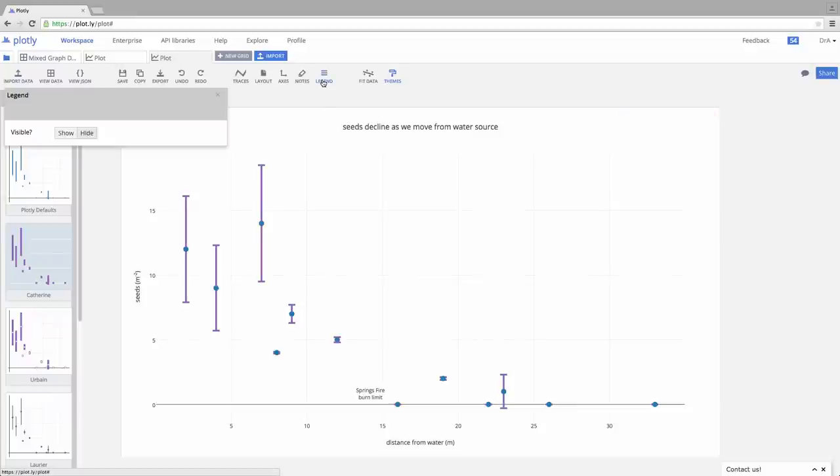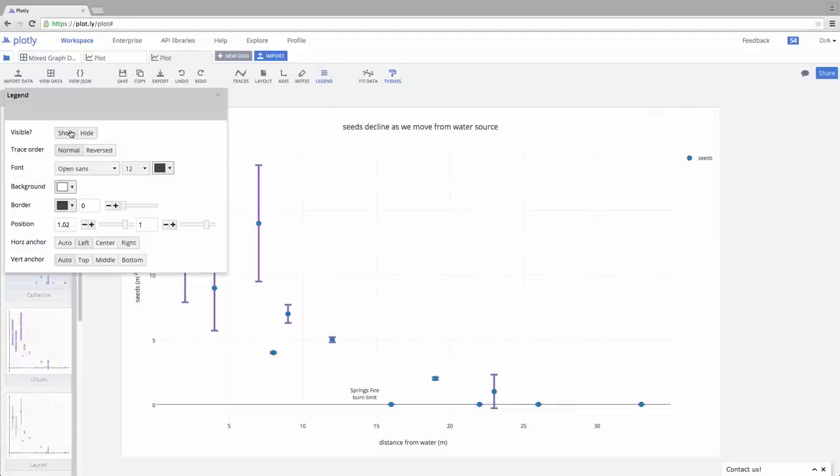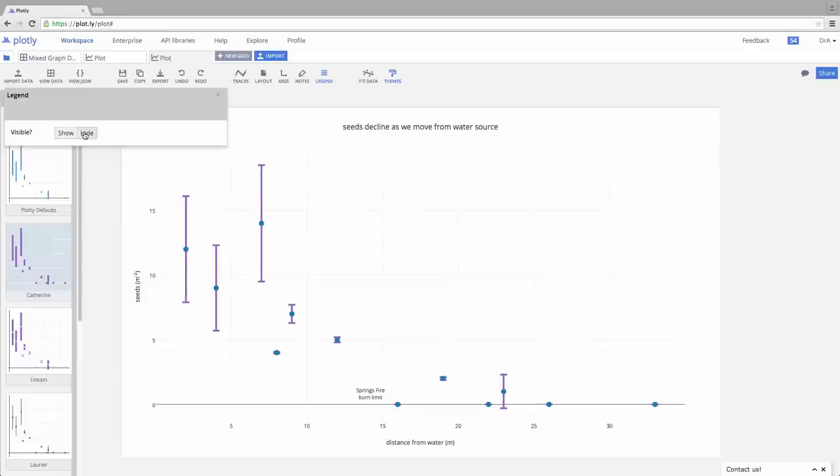You may have need for a legend, in which case you could say show. In this case it gives us absolutely nothing. It's a single type of data, single group of data. So we can just say hide.